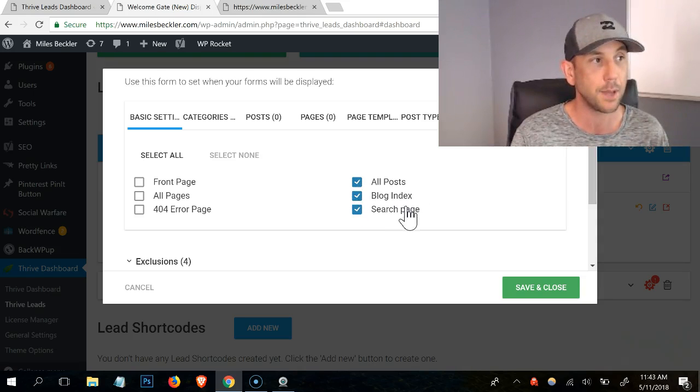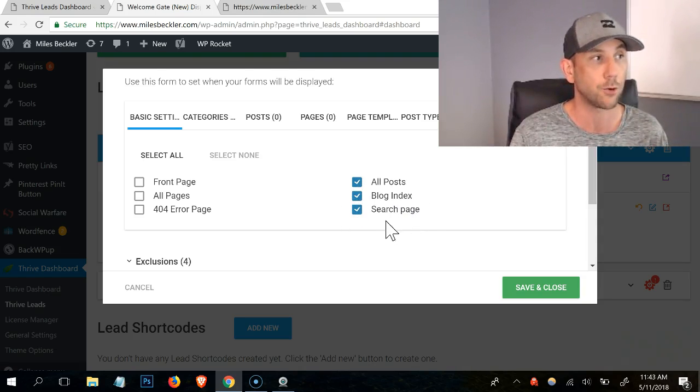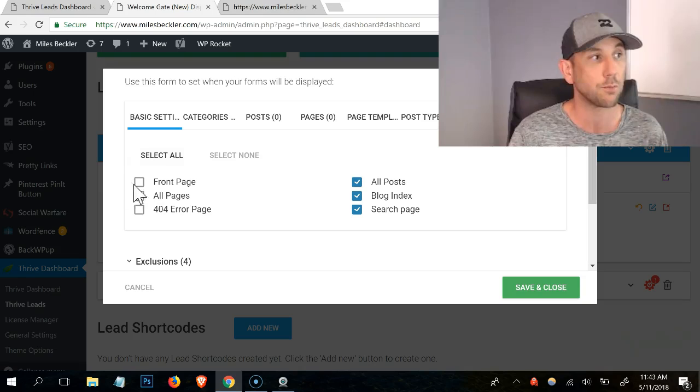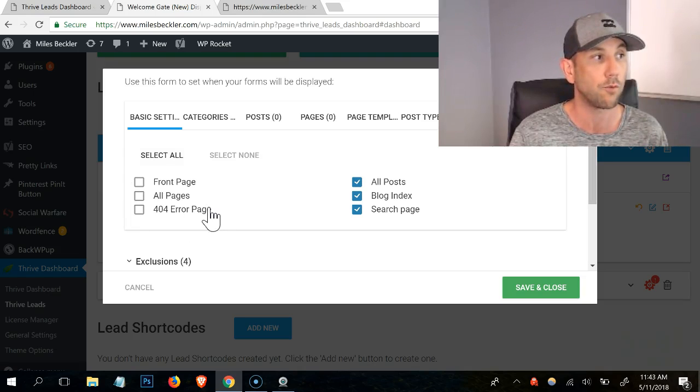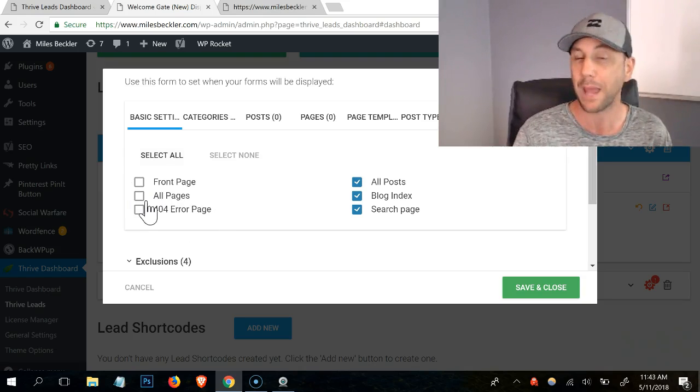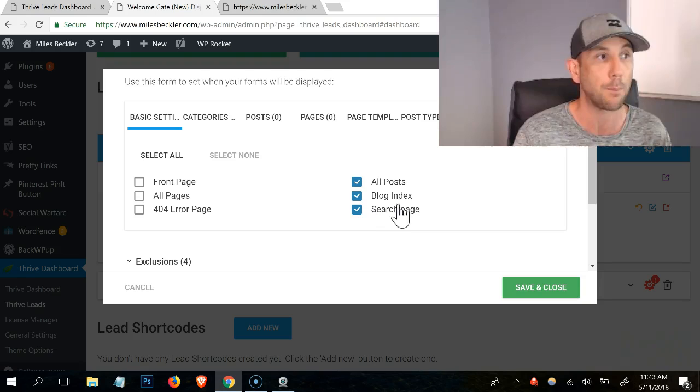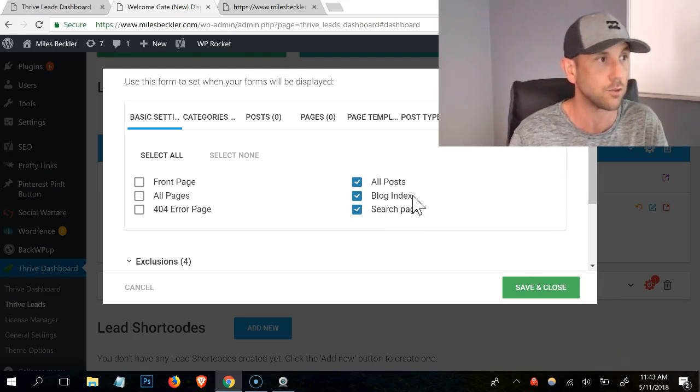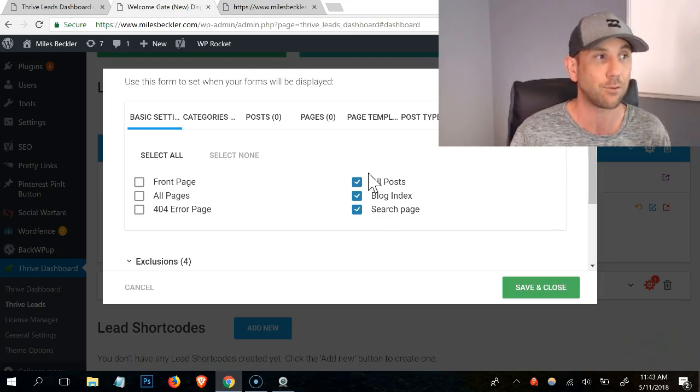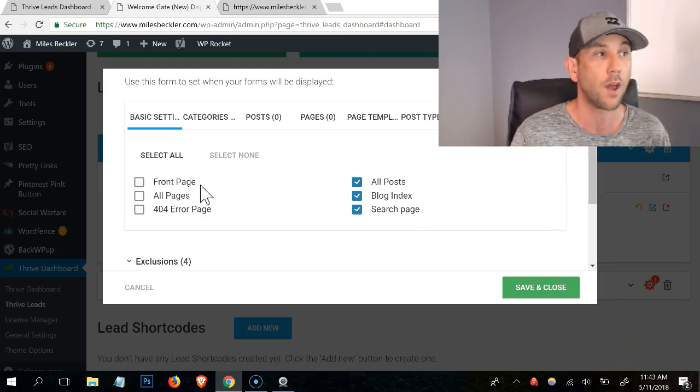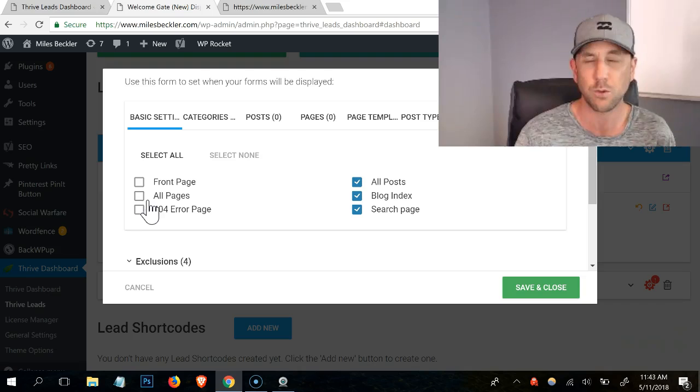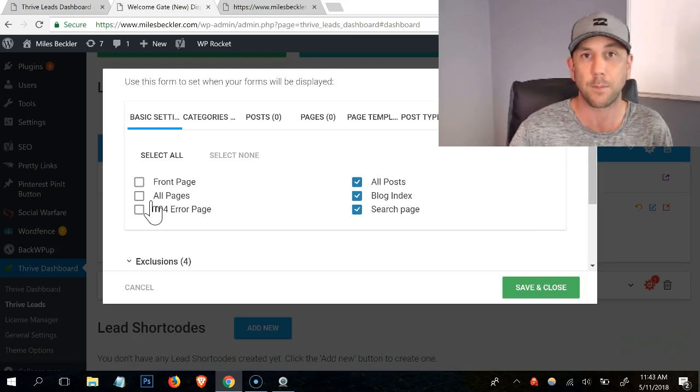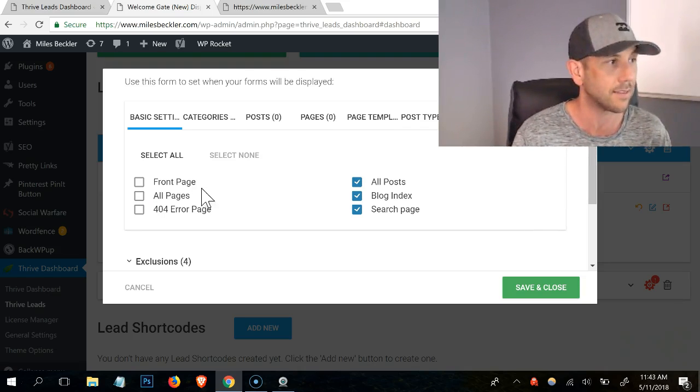So this is the display logic and you can see I've got it to display on all of my posts, on my blog index page, on my search pages. I don't have it displaying on my front page, my 404 error page or any of my pages, right? So my posts, which are what my YouTube content turns into, that's where it displays, not my pages, which is like my about me and my recommended courses, etc.